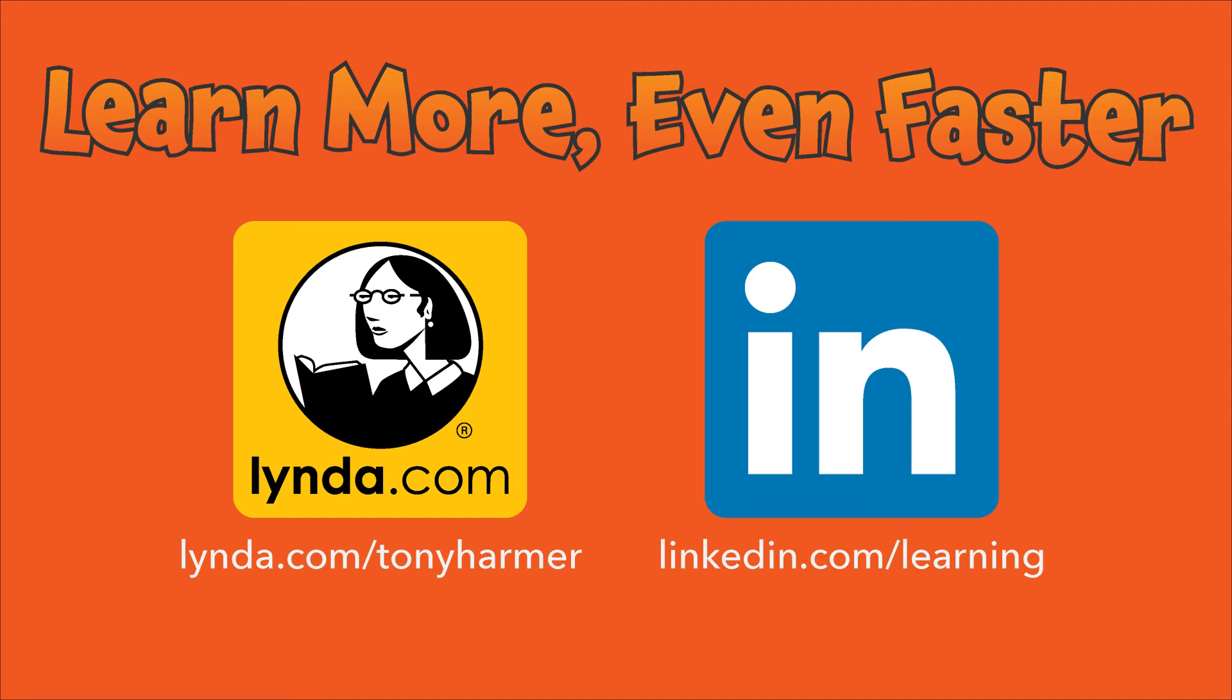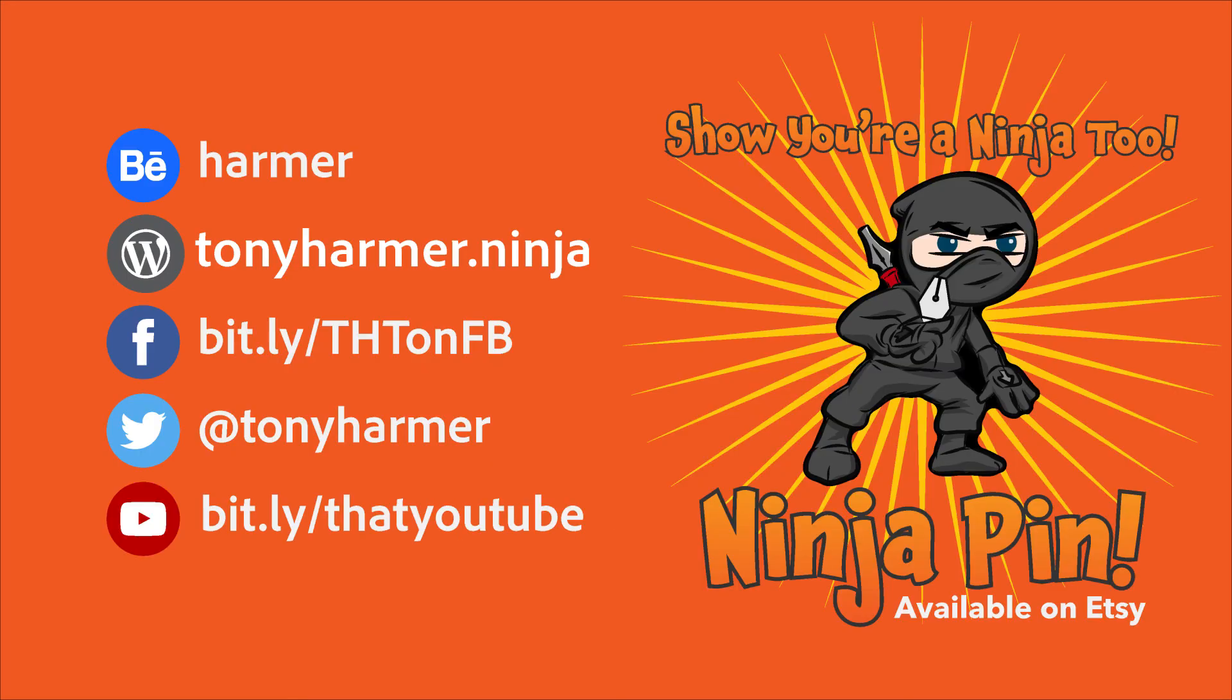Please do subscribe to the channel. Feedback to me here or via Facebook or Twitter. But for now, we're done and I'll see you next Monday for another Shuriken Skills episode. See ya!